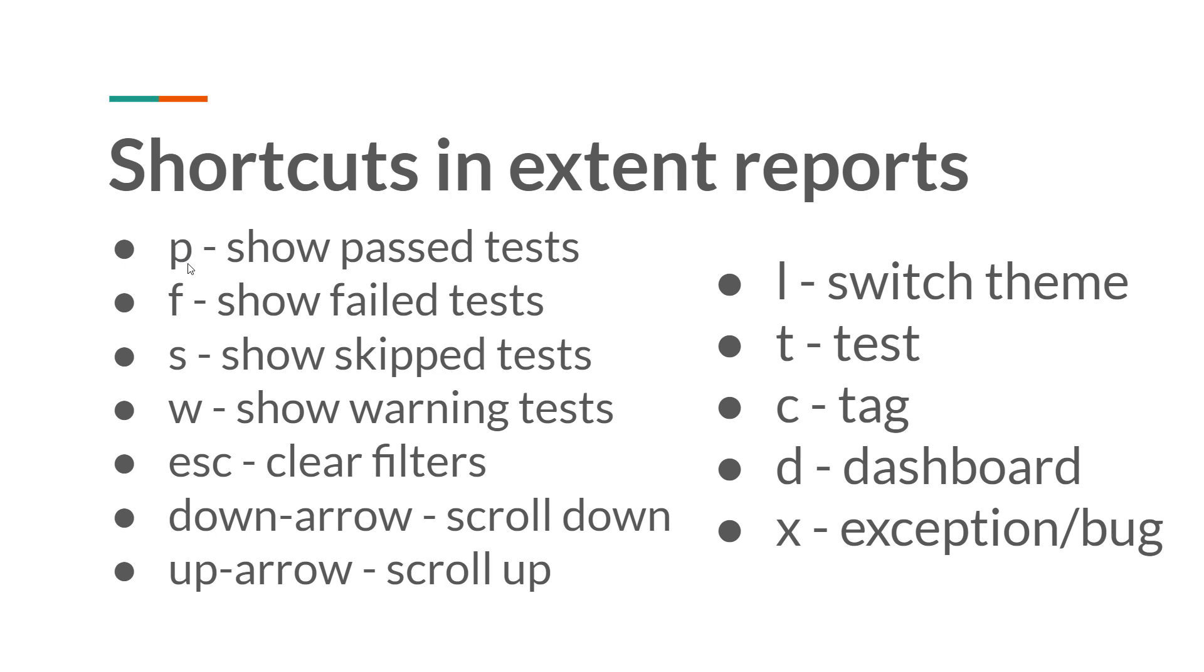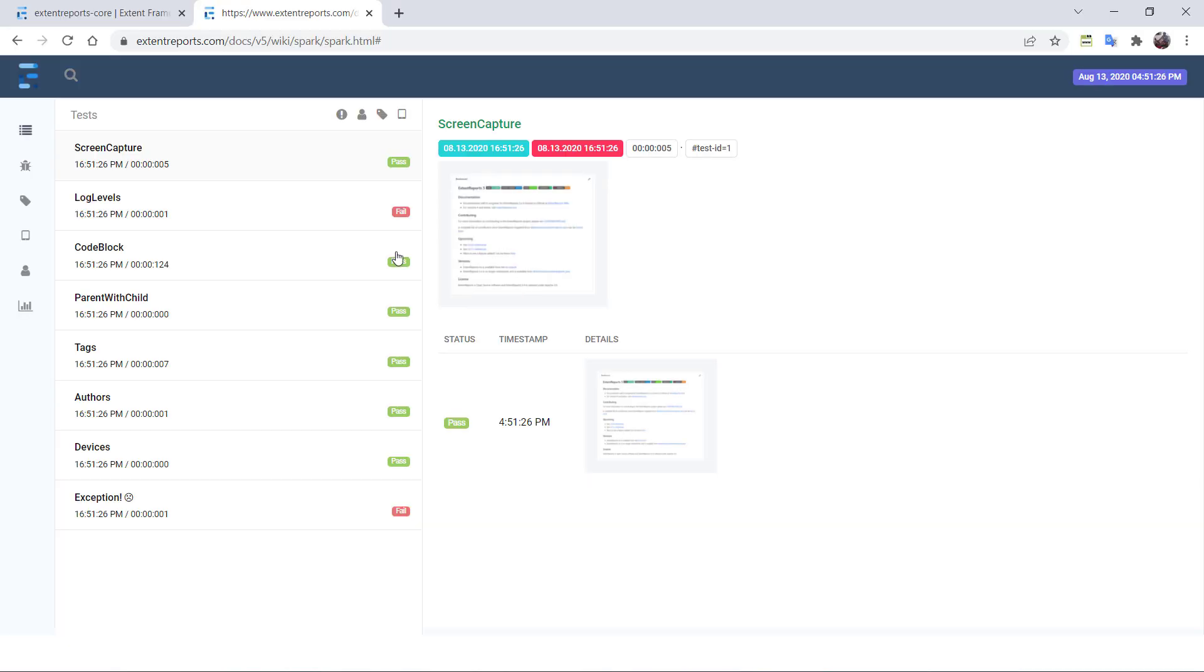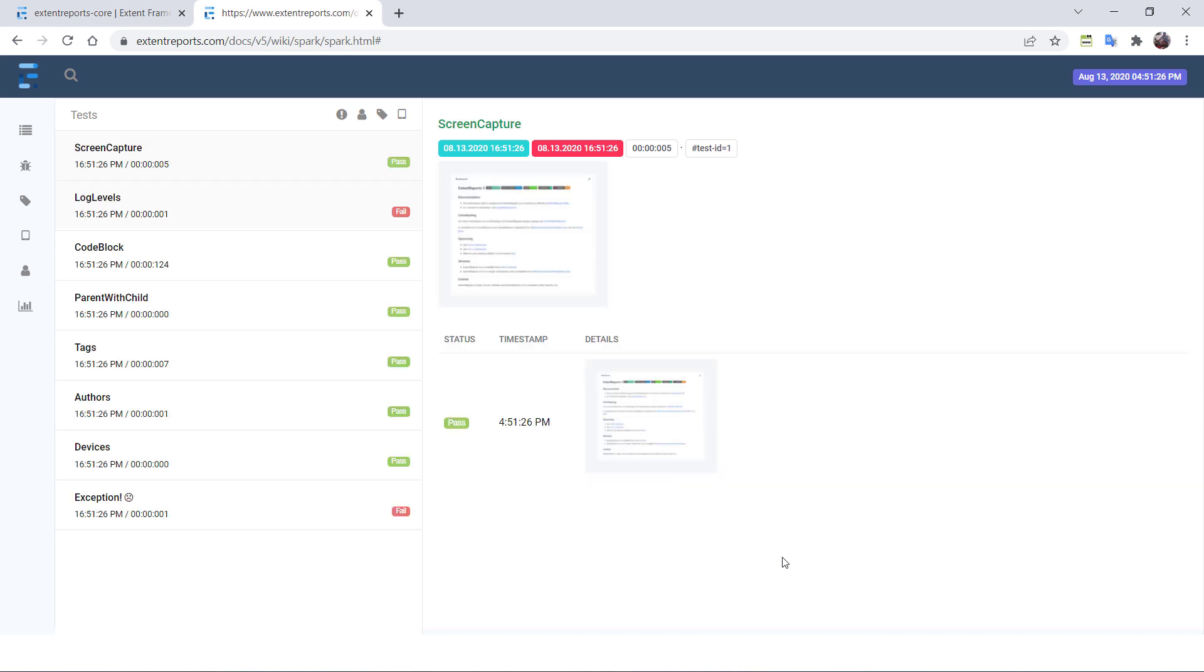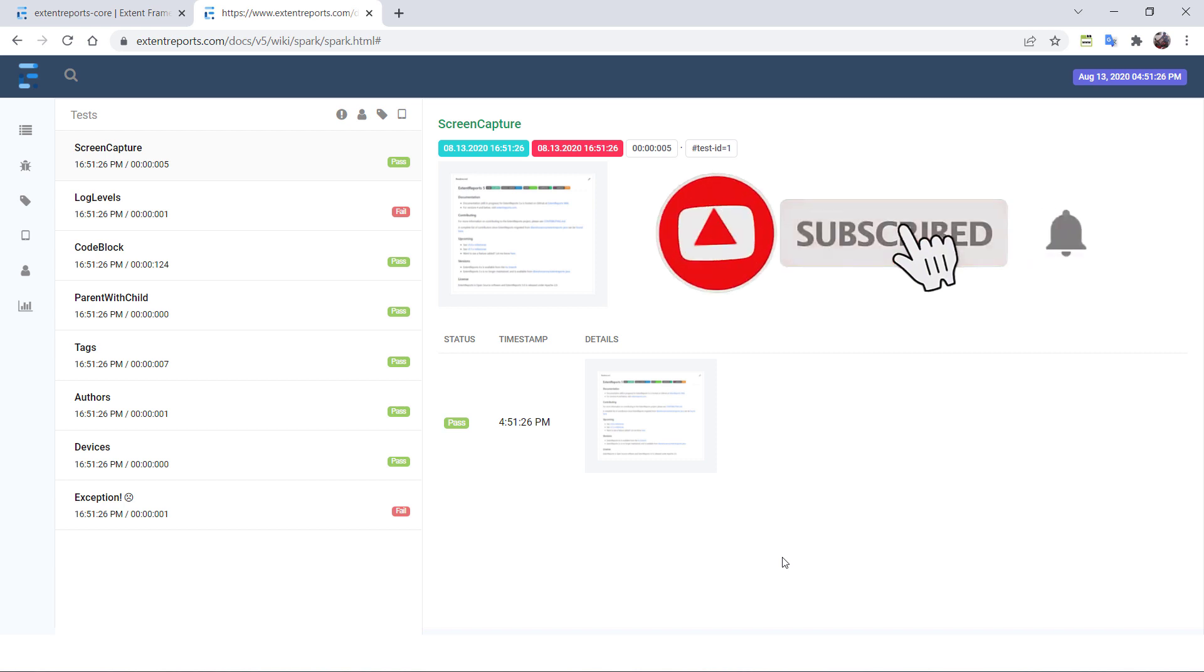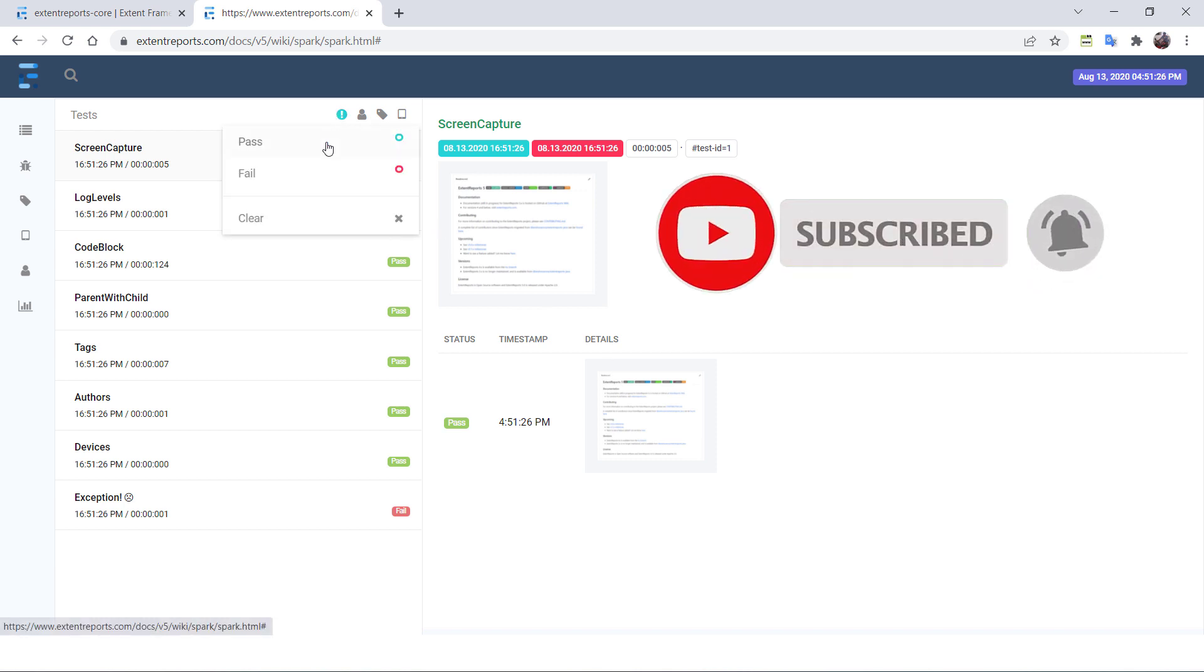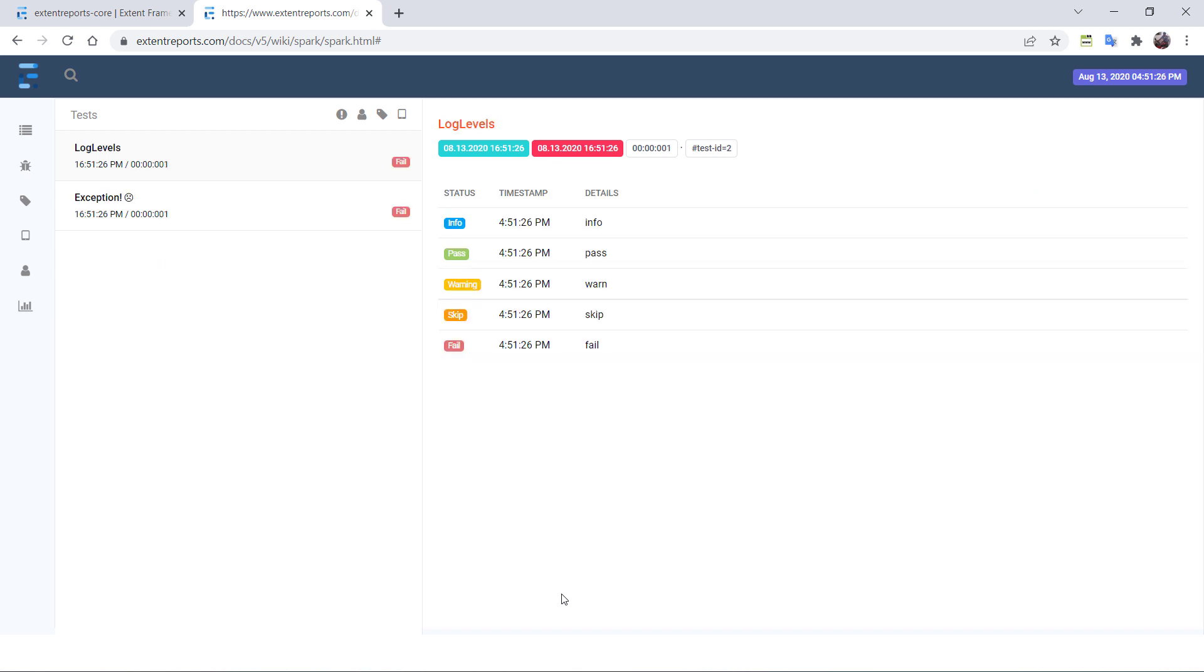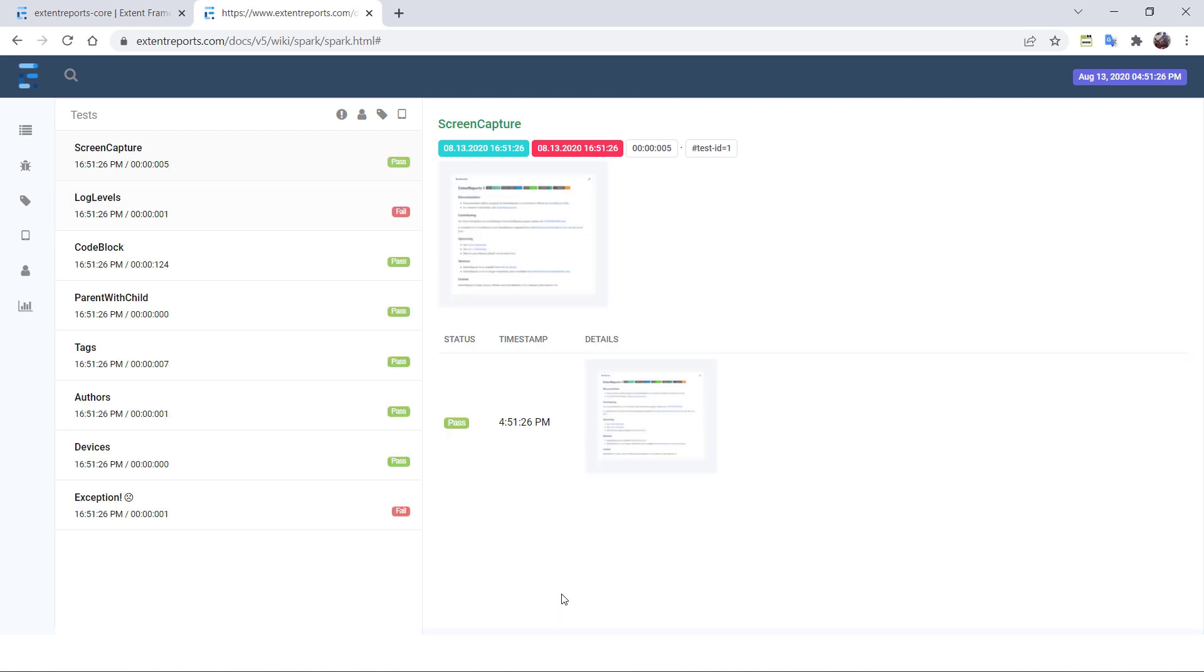So if you press P, you can see the past test cases only. So you are in this report, you just press P. That's it. Your past test cases will be displayed. And if you press F, only your failed test cases will be displayed. And if you press escape, it will clear the status for you. So you no need to go and click on this one and select it. Just press P for pass and press F for fail and press escape for clearing.